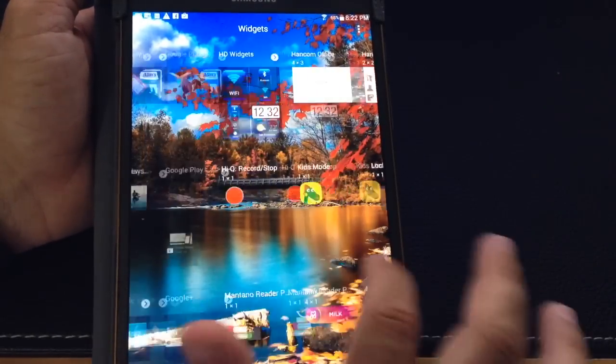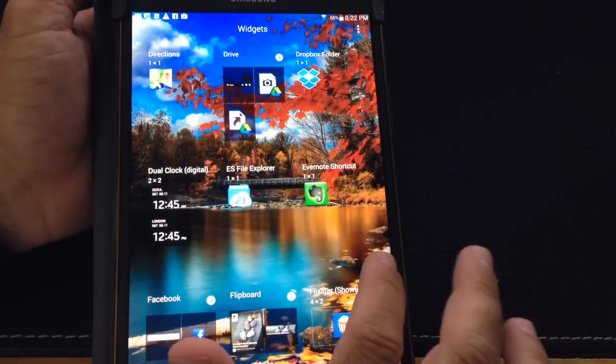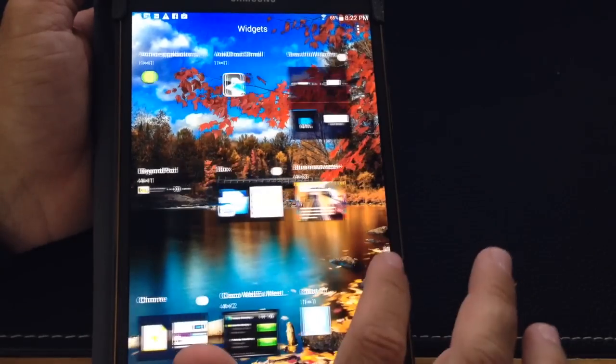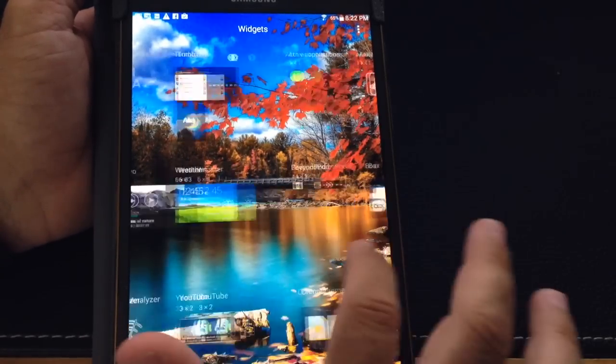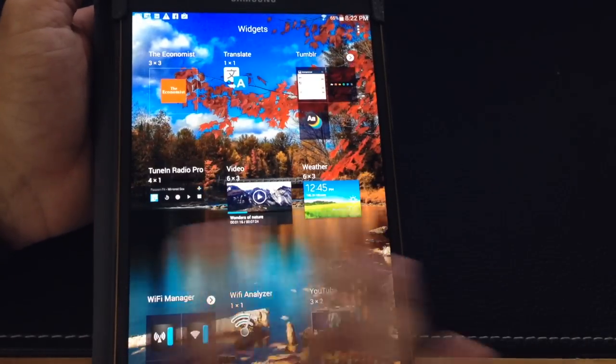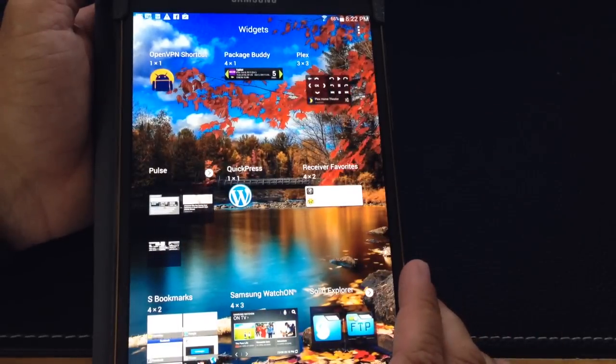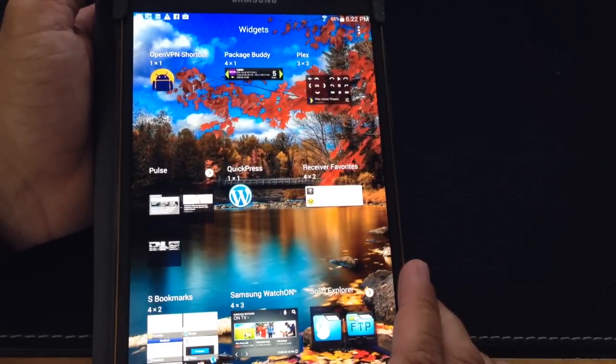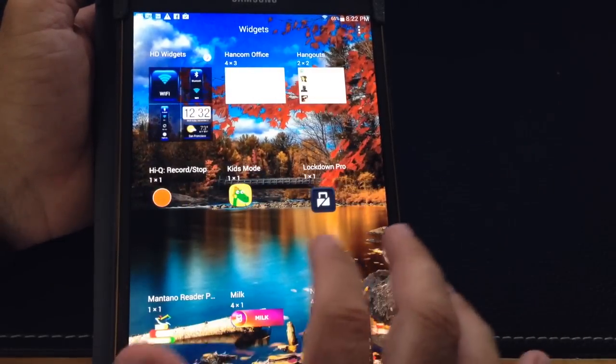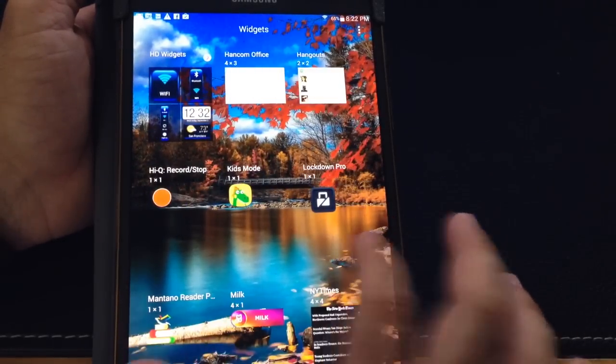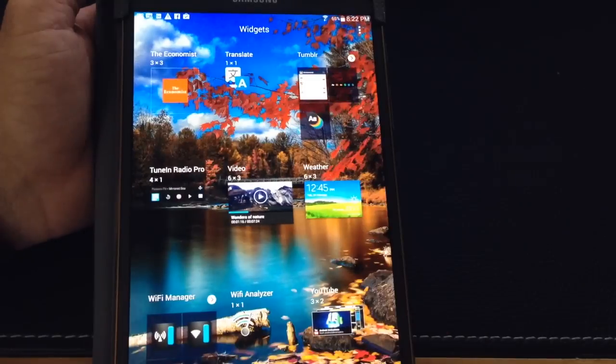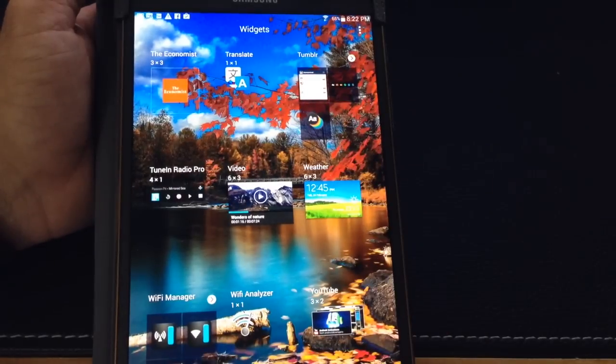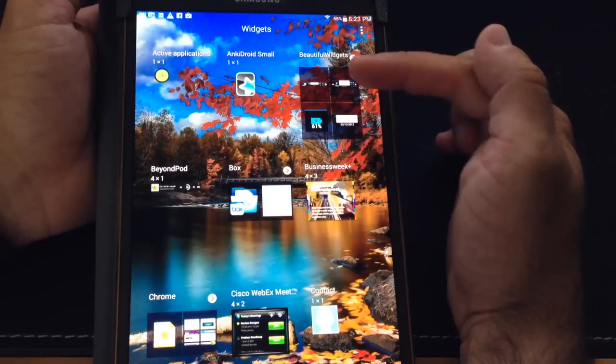Now there are some other widgets here, and I'll show you the Beautiful Widgets ones. Again, you can go with either product, take a look at them on the marketplace, and then determine which one you like the most. So let's see where my Beautiful Widgets are. All right, here's my Beautiful Widgets.